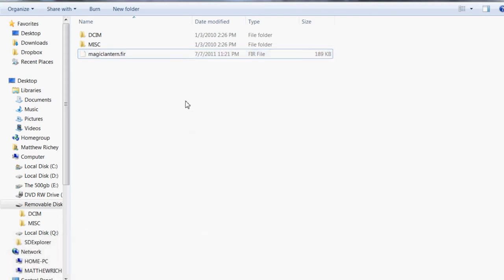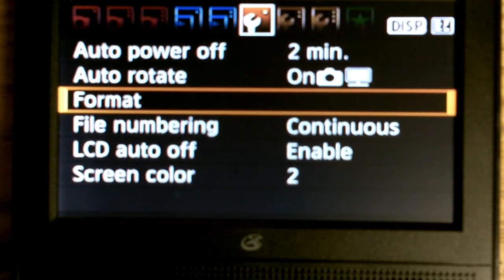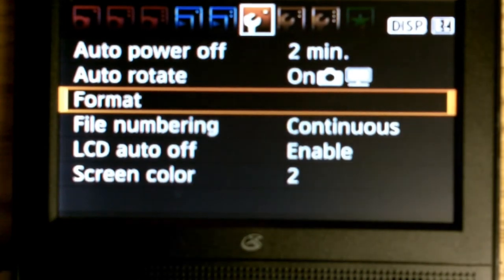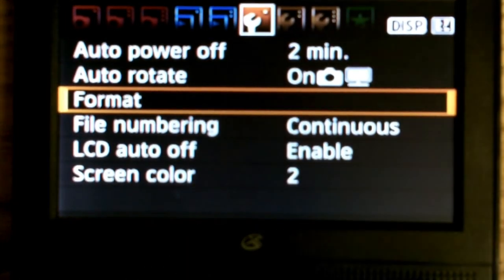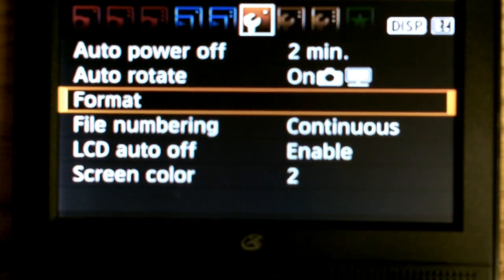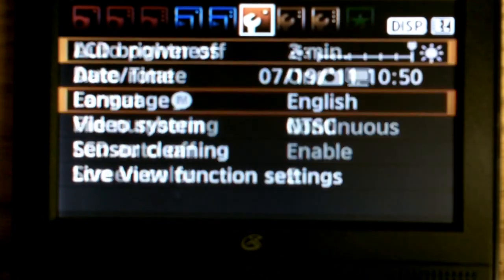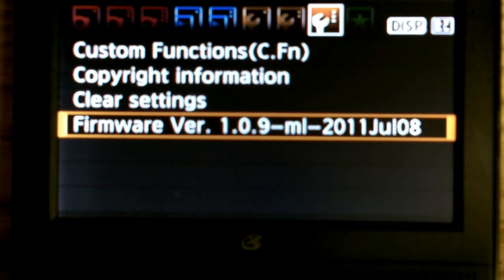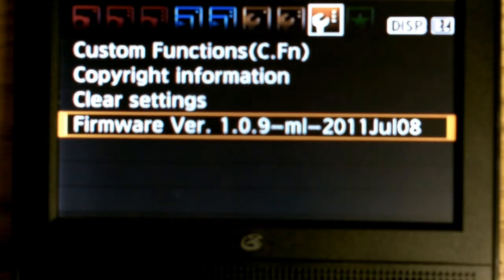Now we're going to take that card out of your computer and put it into your camera. Now when you turn on your camera you're going to go over to the third wrench over, firmware version 1.0.9.